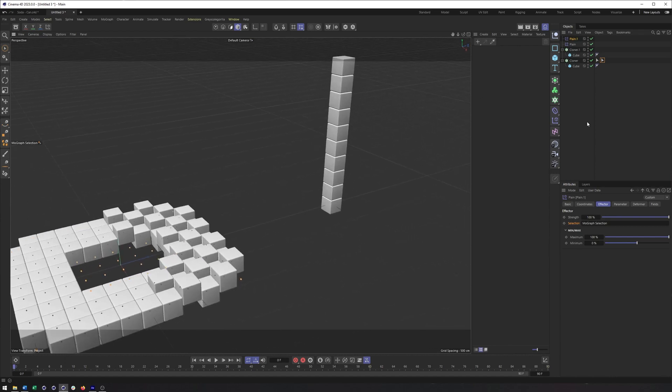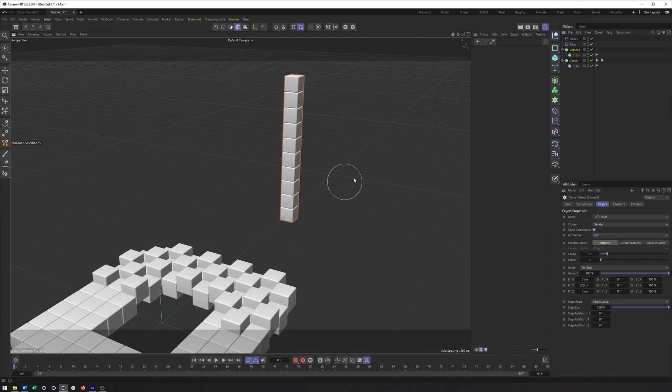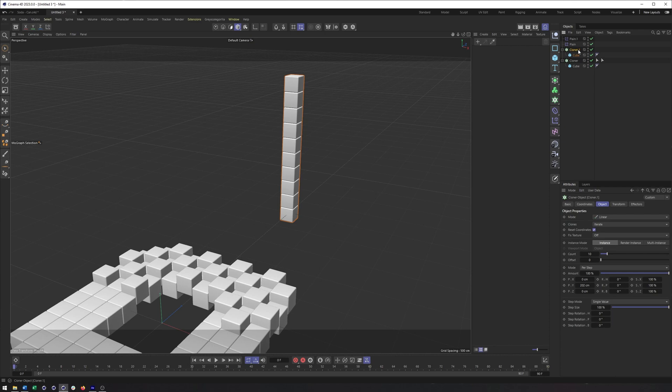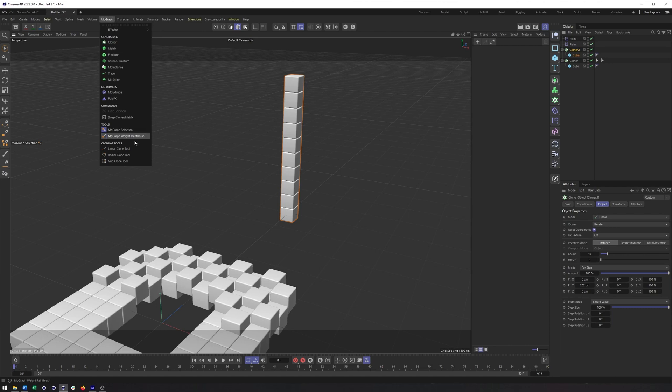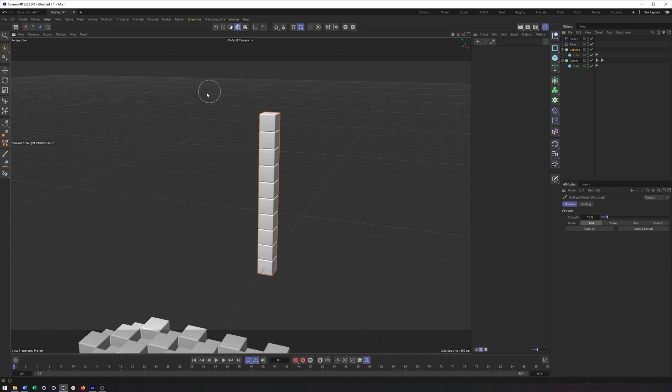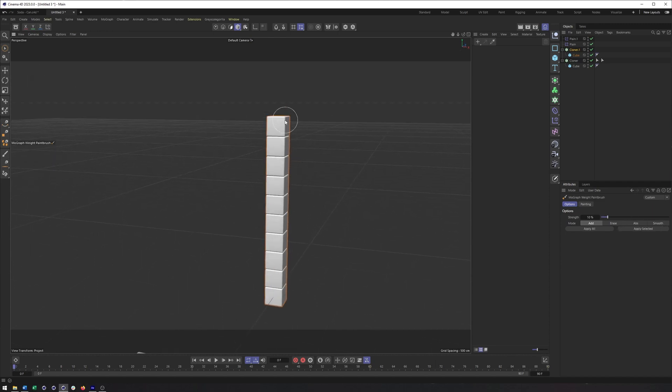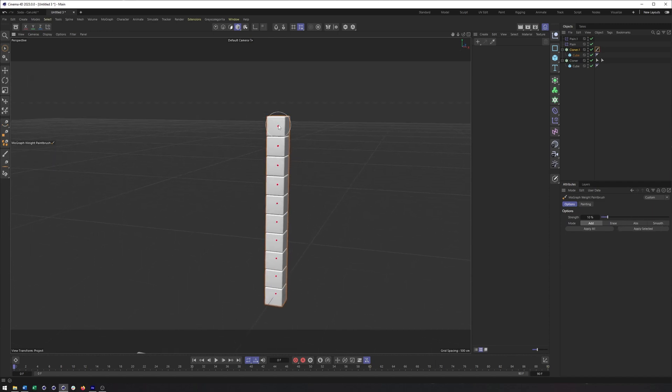And honestly, the process for the weight map is very similar, both in terms of its creation and use. So I'm going to select this cloner here, make this brush much smaller, come over here to my MoGraph menu again and choose weight paintbrush. And then once again, same adjustments for the brush size. However, now we are adding weight. And so if you've ever painted weights when it comes to rigging, it's a very similar process. So strength, you can determine how much you want and then mode you want. Add, erase, absolute, or smooth. And what I'm going to do is just start clicking.